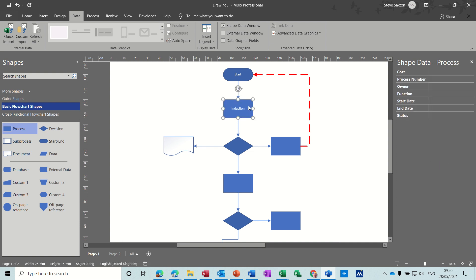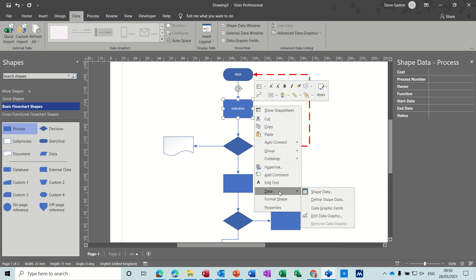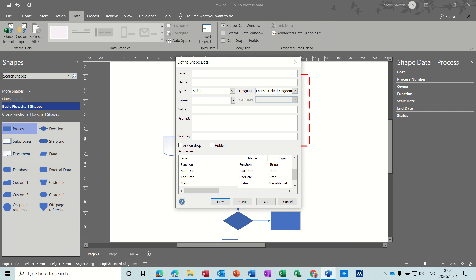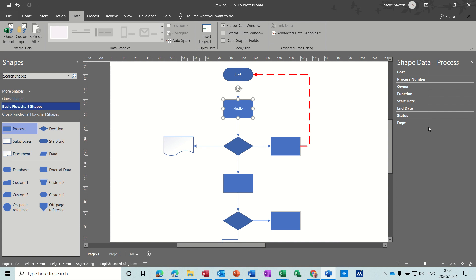Right-click on a shape, go to data, define shape data. You've got the option for new — I'll add 'Department', which will be a string format. The value and everything else can stay the same; you can put a prompt in there. Department is fairly straightforward. Click OK and it comes out at the bottom. I'll just put a cost value of 2000 — that's the cost of that induction process.